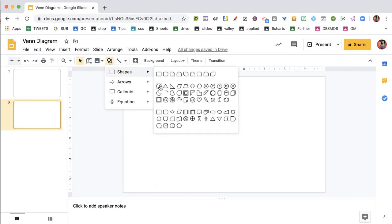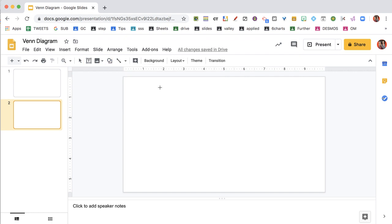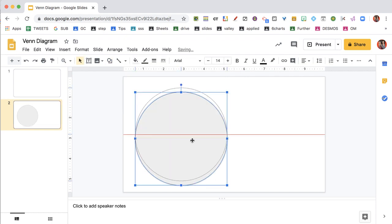Now the trick to creating a circle is to hold down the shift key. So I hold down the shift key, create a circle.